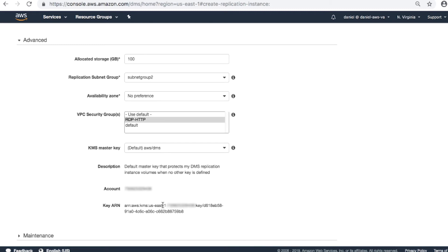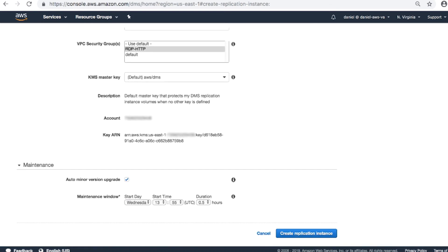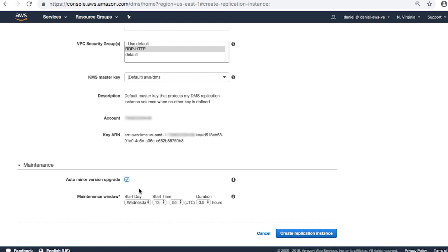Expand the maintenance section and then complete the fields. Auto minor version upgrade. Check the check box. This allows minor engine version updates to be applied automatically whenever they become available. Maintenance window. Specify the weekly time range in UTC for the time that you'd like the system maintenance to occur.